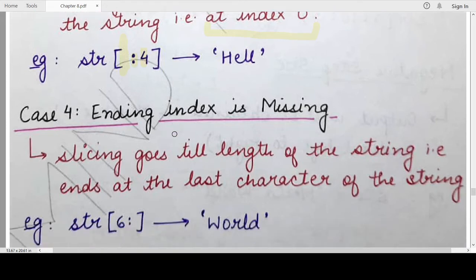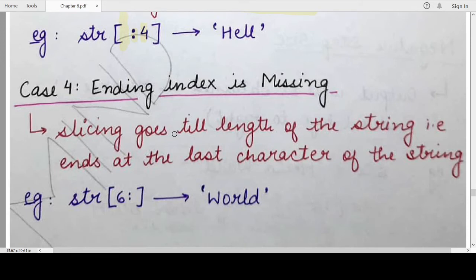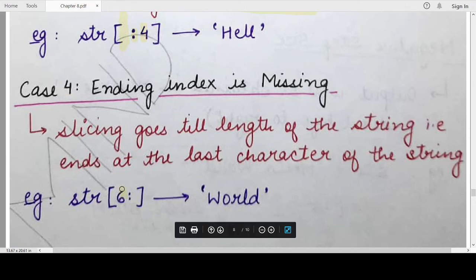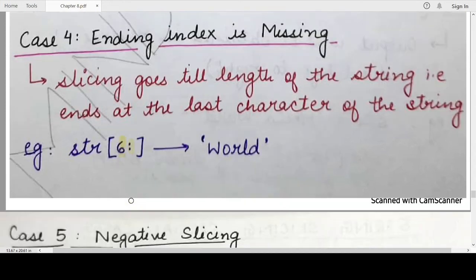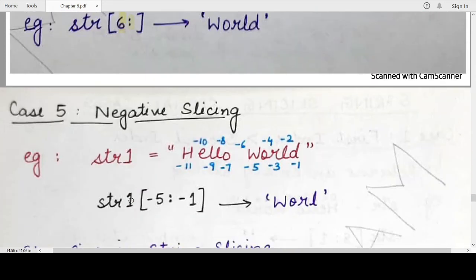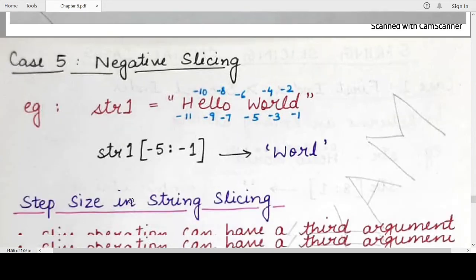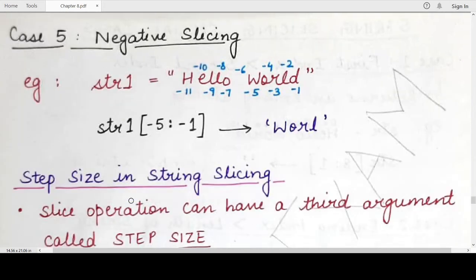The fourth case: what will happen if the ending index is missing? Similar to the previous case, if the end index is missing, the interpreter will automatically terminate slicing at the end of the string. So if we have a starting index value of 6 and we specify a colon but no end index, this slice operation will go till the last character present in the string.